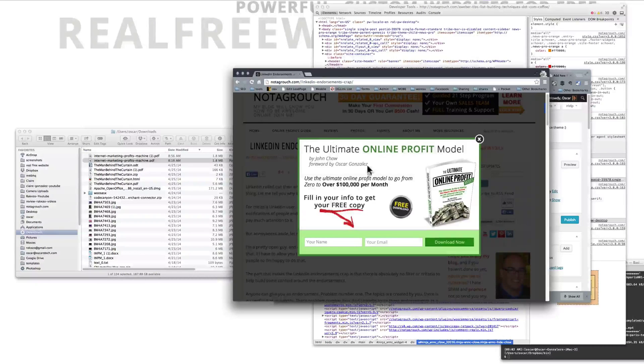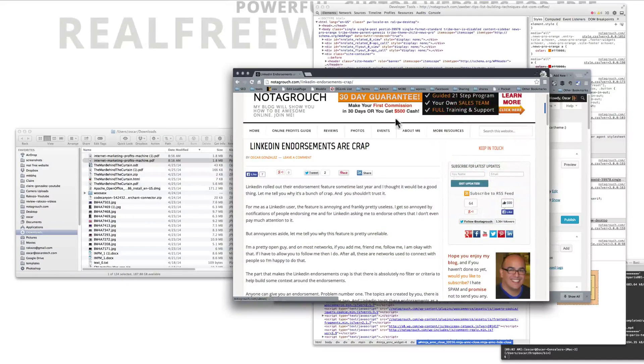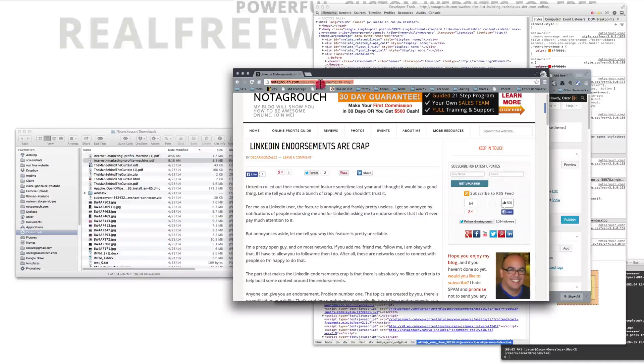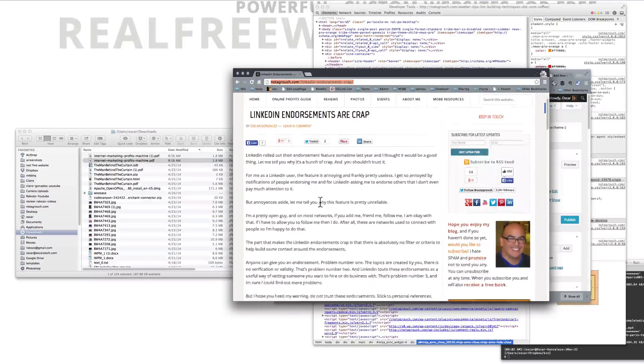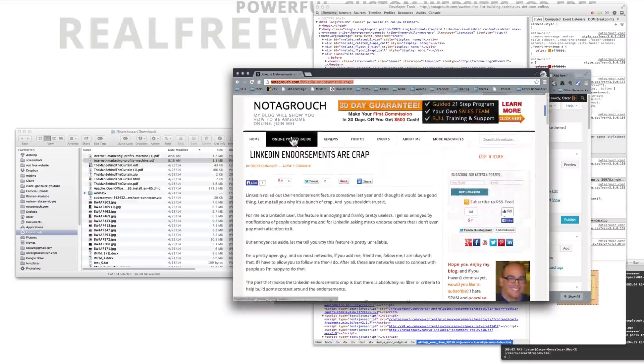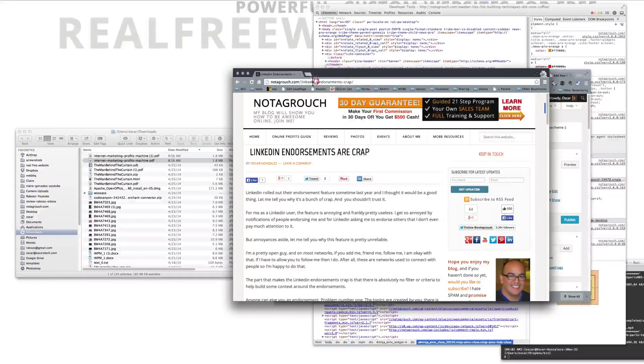Now, besides having this, once you get this option which is available on the OptinMonster website, so if we go to the link, and let's see what else they have available.